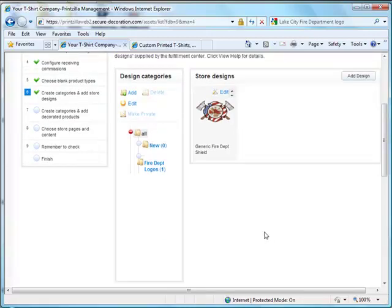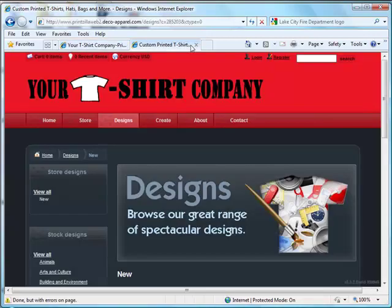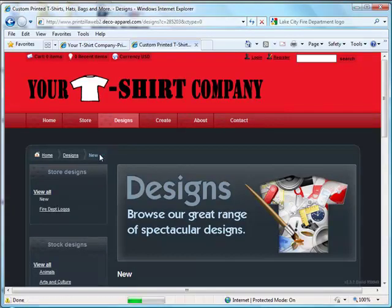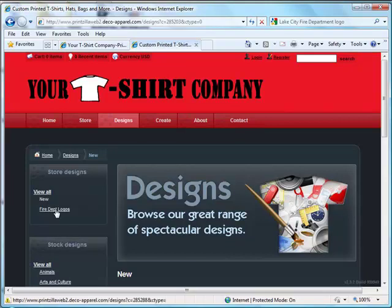Your image has now been successfully uploaded. You can go to your website, refresh it, and you now see that underneath store designs, your fire department logo has just showed up.